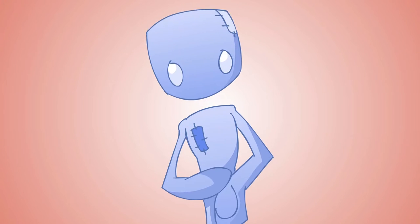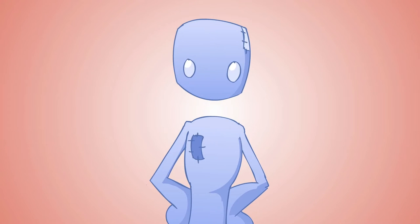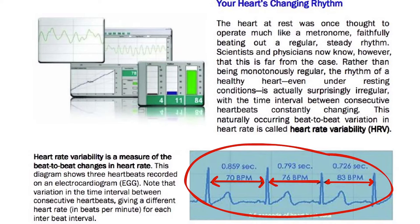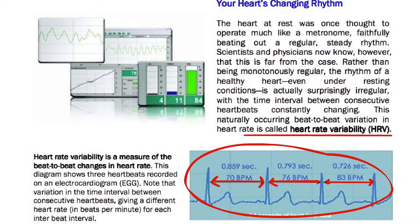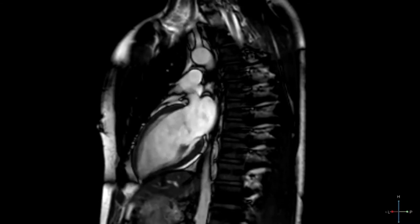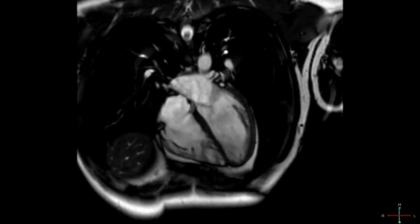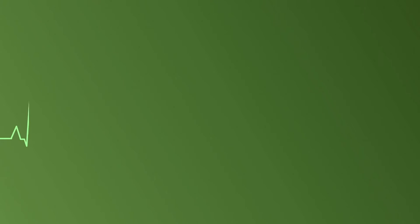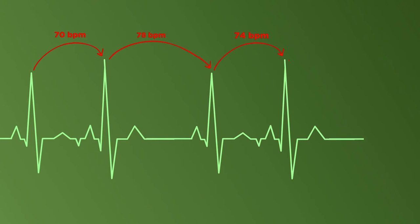On the technical side, the Institute puts a lot of focus into understanding the spaces between the heartbeat, which is called the heart rate variability, or HRV for short. It used to be assumed in science that the heart at rest beat like a metronome, faithfully beating out a steady rhythm.